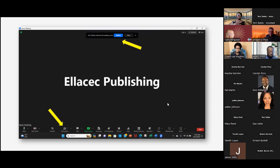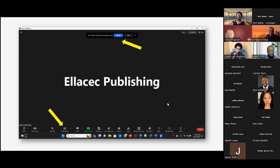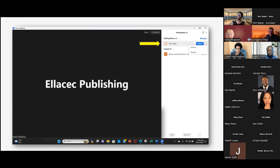From the Zoom host's perspective, their screen will show a message saying there's a person waiting in the waiting room. In the upper top portion of the screen toward the middle, they can hit the Admit button to let that individual in. They can also press the Participants icon at the bottom to see a list of participants, admit you that way, rename you, or remove you altogether so you will not be able to get into that session.